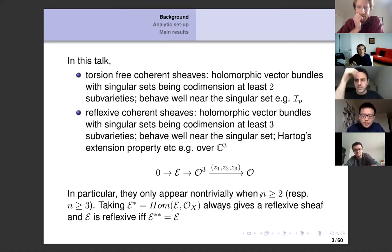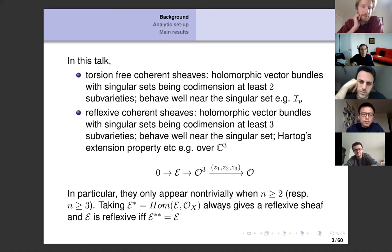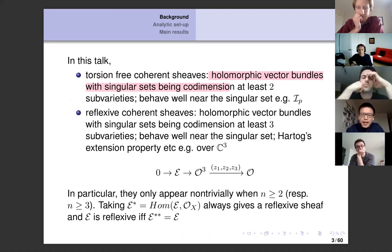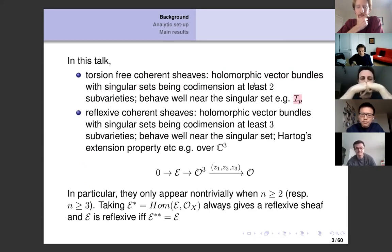For those not familiar with complex geometric terms: a torsion-free coherent sheaf can be viewed as a holomorphic vector bundle with singularities, where the singular set consists of sub-varieties of codimension at least two. You can take the ideal sheaf of a point, for example. Coherent just means that they behave well near the singular set.